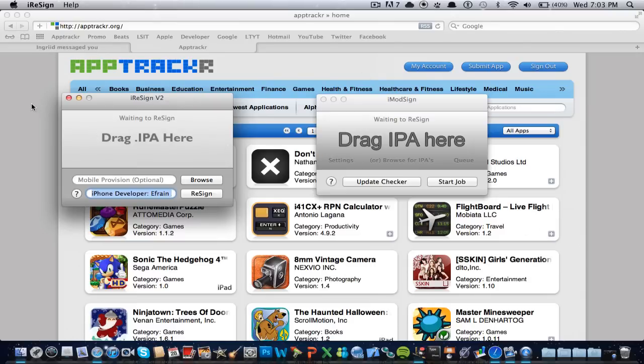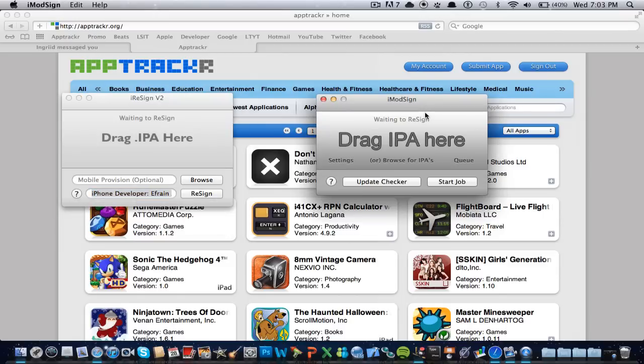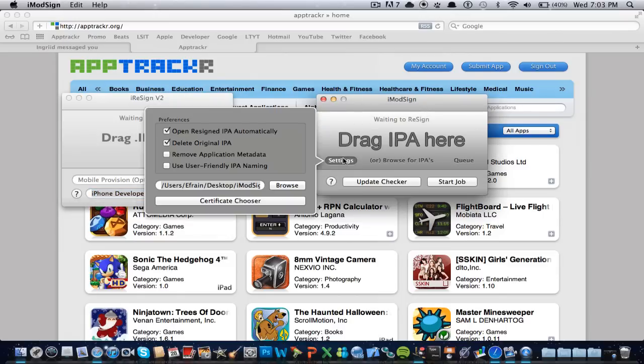Now it looks a bit different. Right here we just drag and drop and resign, and that's it. Right here, you have to configure it a bit different since we have the settings right here.